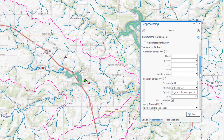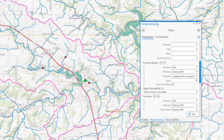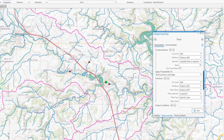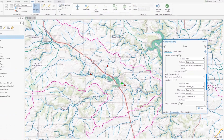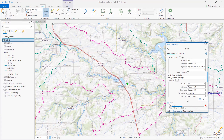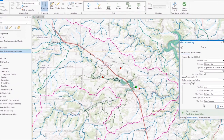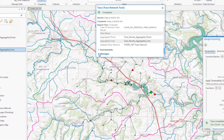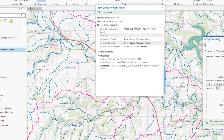I could also set up a function. A function is a trace configuration that allows you to run calculations on traced features using associated network attributes. In this example, I want the sum of the total distance traced. Here you can see the trace results, which stop after traveling 10 kilometers down each path encountered upstream, and the sum of the total distance traveled by the trace.